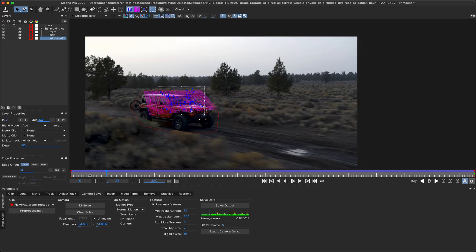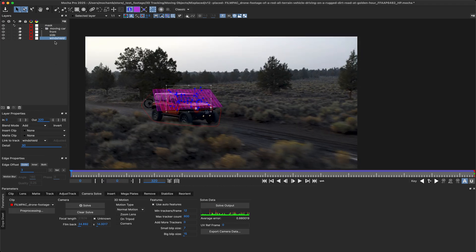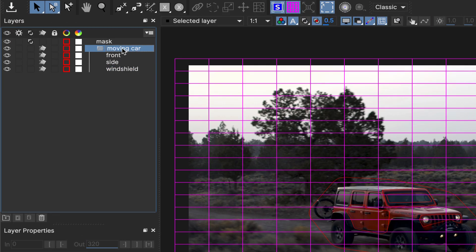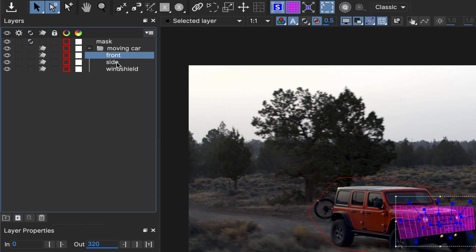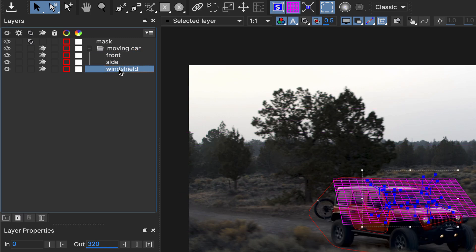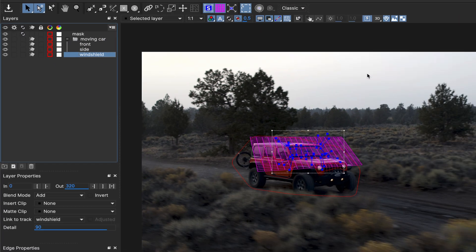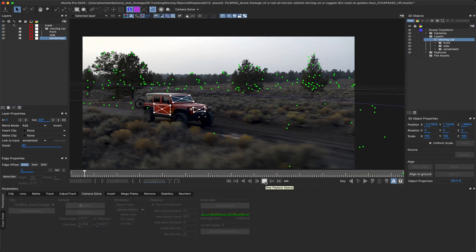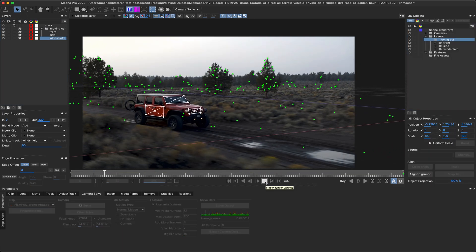To solve a moving object, it helps to have several track points in more than one dimension, so Mocha Pro 2025 allows you to group a set of layers as one moving object, making it easier to tackle more complicated setups.